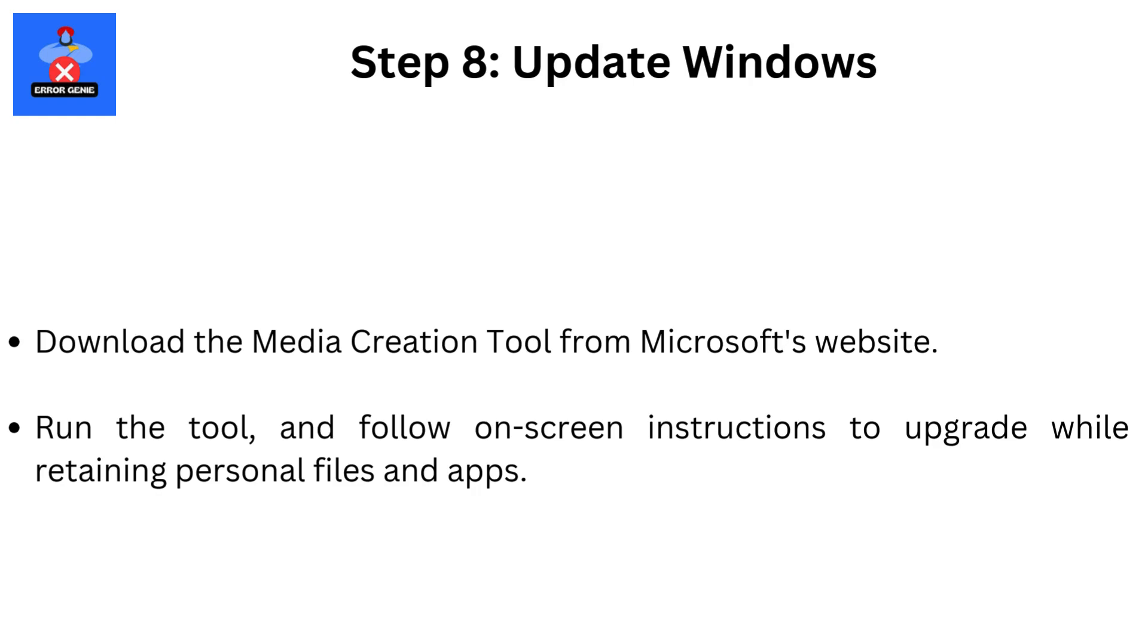Step 8: Update Windows. Download the Media Creation Tool from Microsoft's website. Run the tool and follow on-screen instructions to upgrade while retaining personal files and apps.